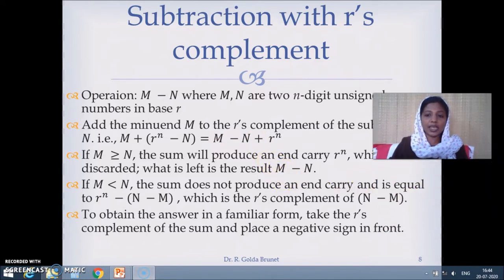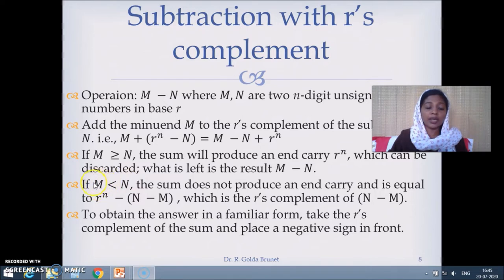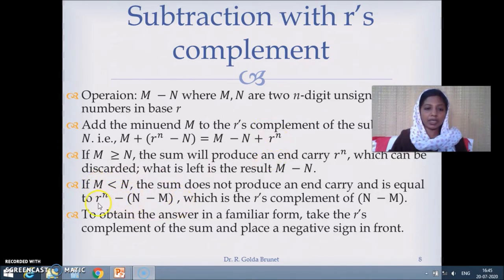The other case is that if M is less than N, when we perform M minus N the result will be negative. What we usually do when trying to subtract a bigger number from a smaller number is do it the other way — subtract the smaller number from the bigger number and attach a negative sign. So we have R^n minus (N minus M), since N is the greater number, and we attach a negative sign.